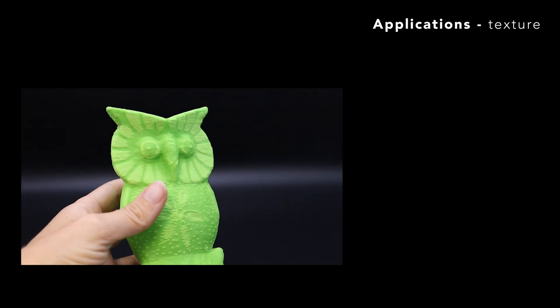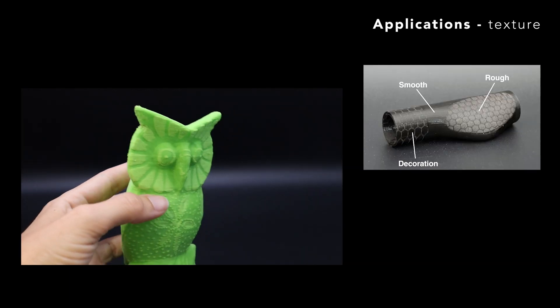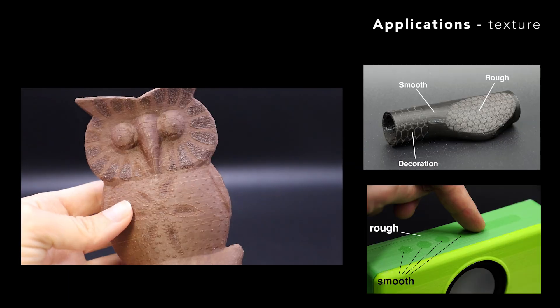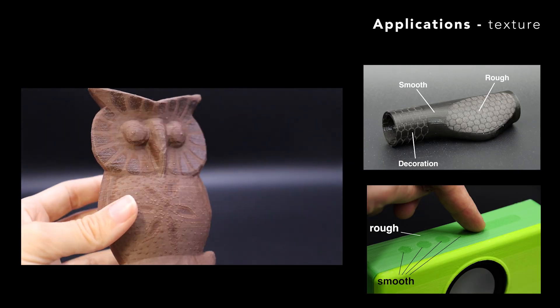Similarly, we can create texture variations such as different levels of roughness and reflectivity.